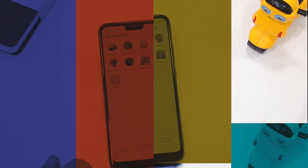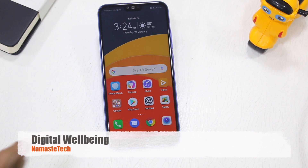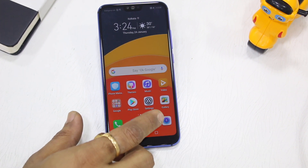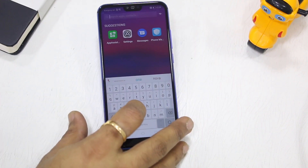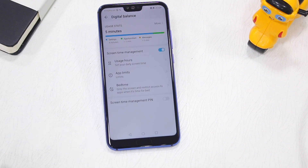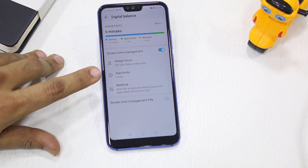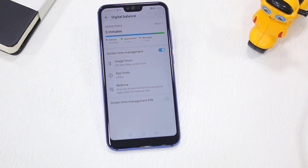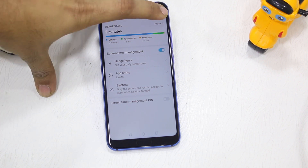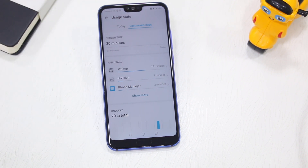We all know about Digital Wellbeing on Android 9, but since we don't have stock Android here, Huawei has given us something called Digital Balance. Search for Digital Balance in settings and it does almost the same job — it gives you a complete usage stats overview, usage hours, app limits, and a bedtime experience. You can even set a pin to manage it for kids, and under 'More' you can see how many times you've unlocked your screen over the last seven days.